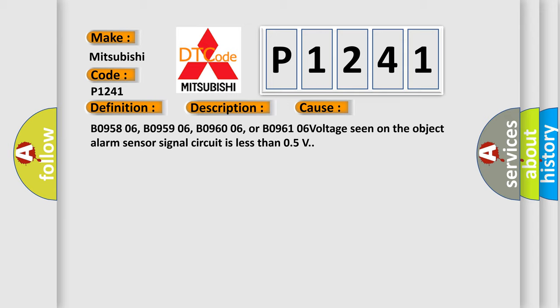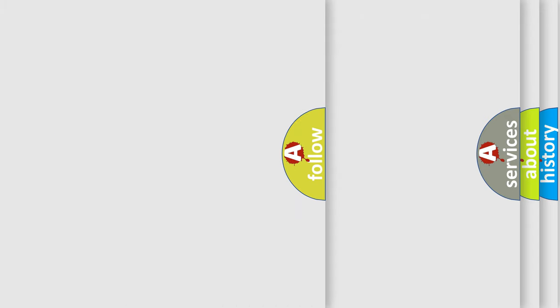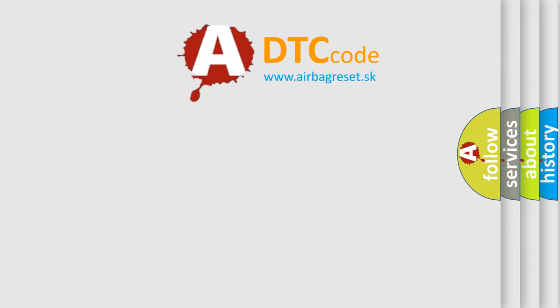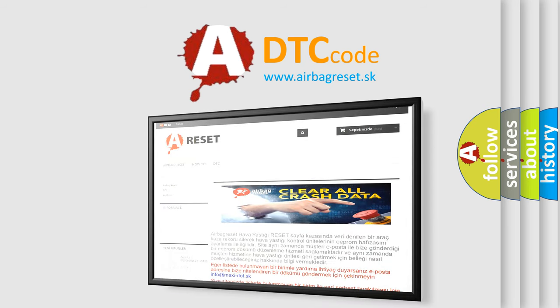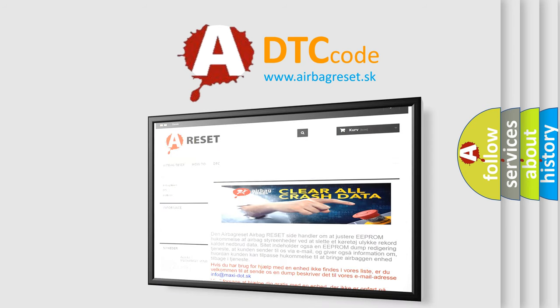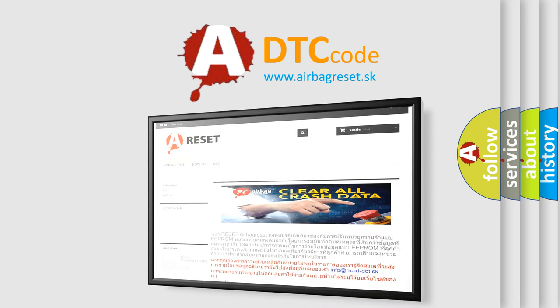The Airbag Reset website aims to provide information in 52 languages. Thank you for your attention and stay tuned for the next video.